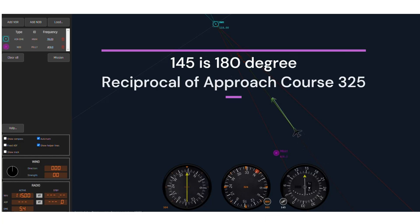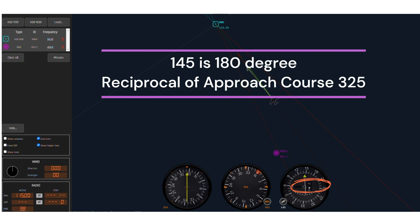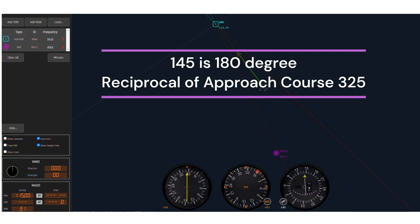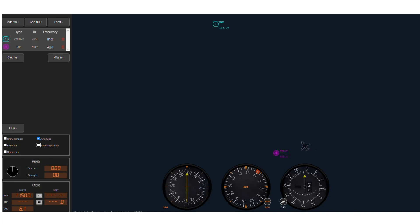Turn the OBS knob to 145. Notice how the to/from indicator shows "from" and the CDI needle is centered because the airplane is on course. Turn the OBS for the CDI needle to the approach course of 325. Notice the CDI needle is flying towards the 325 radial of the Moses Lake VOR, so the to/from indicator is now showing "to".